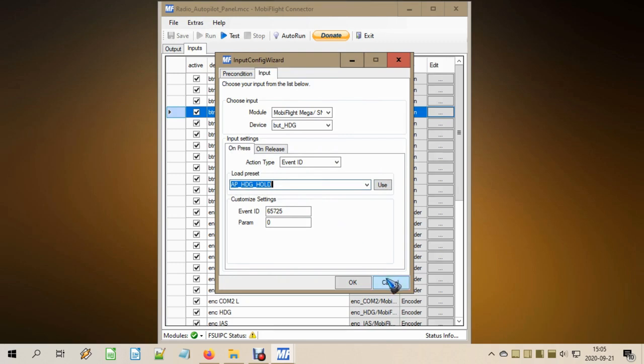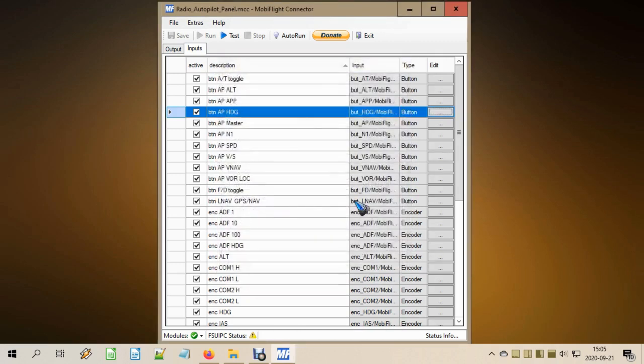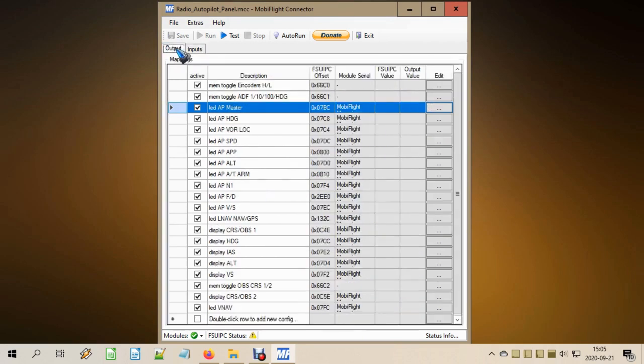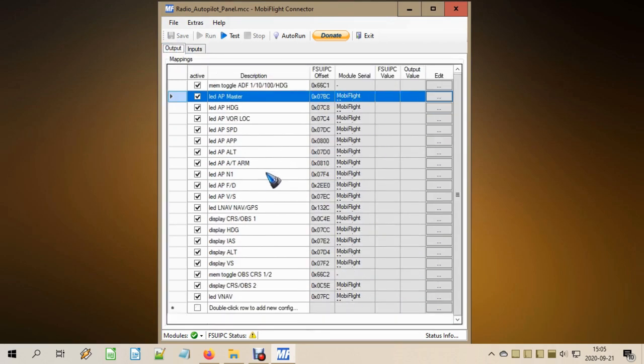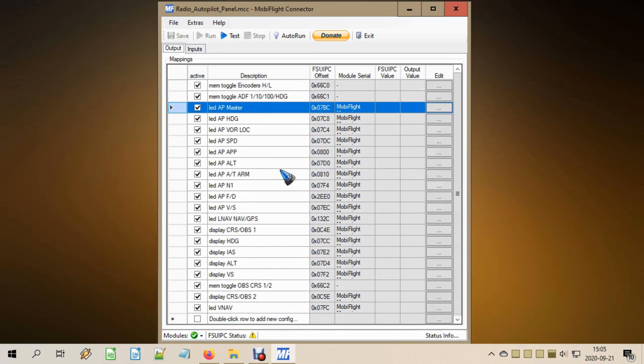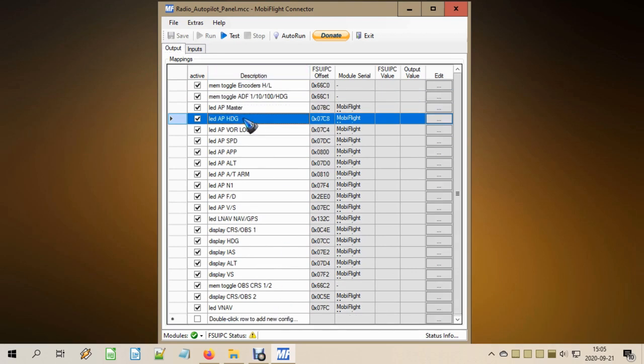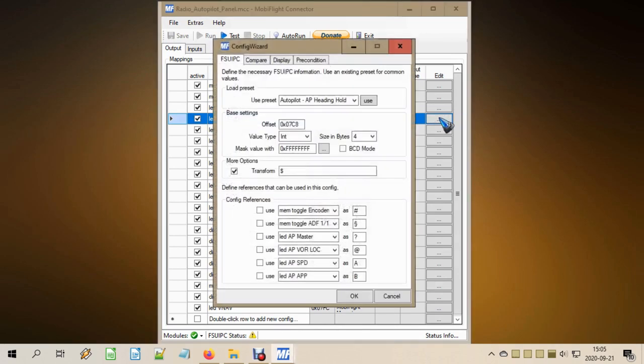But of course, we also want the LED inside that push button to burn when the autopilot heading is active. And that is what we do here in the output tab. Again, we scroll down the list and double-click this row to add a new config. Give it a name, activate it, and here in the edit button we need to do two things.